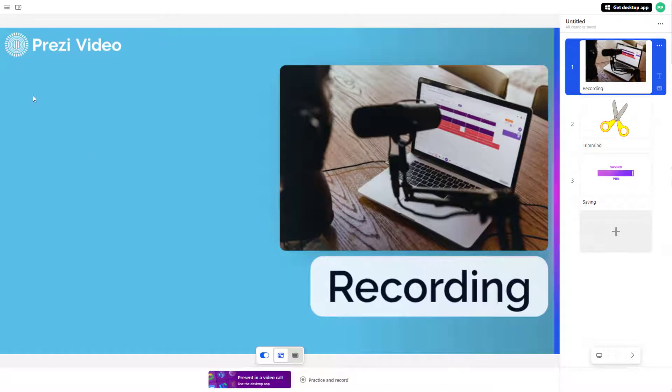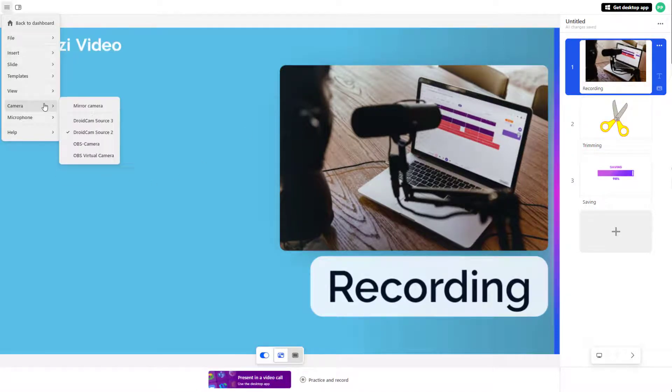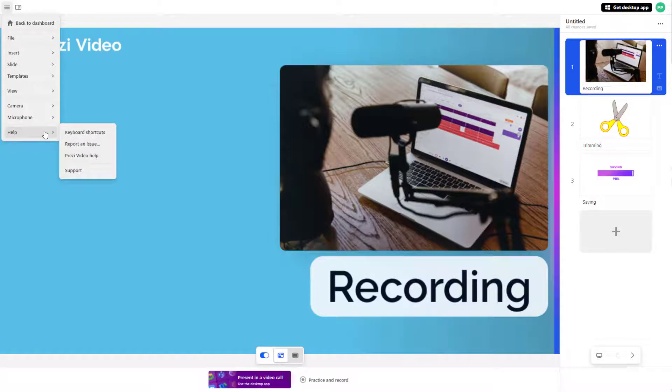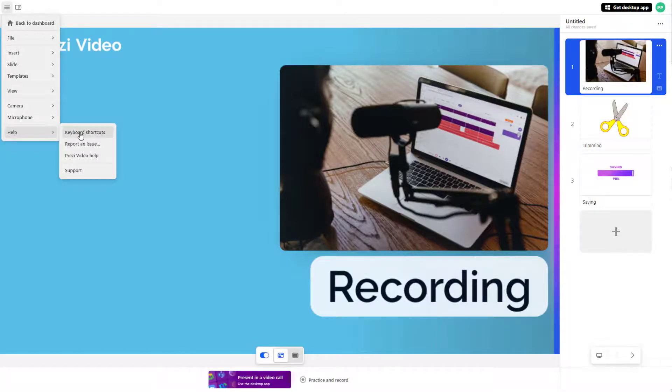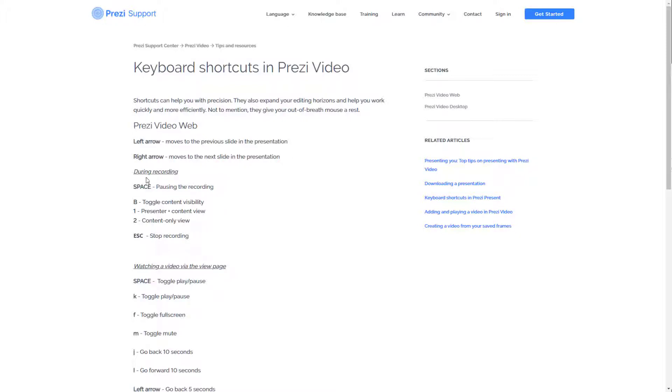So once you go to the hamburger icon and then go to Help and click on Keyboard Shortcuts, then you can see the other keyboard shortcuts that you can use as well.